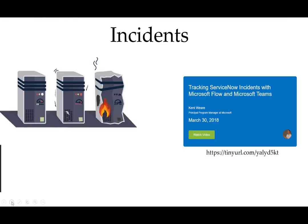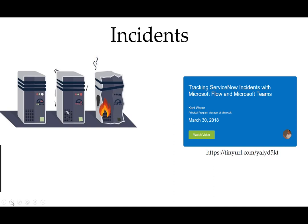You may be thinking, didn't you talk about ServiceNow recently? That is true. In episode 59, I talked about tracking ServiceNow incidents with Microsoft Flow and Microsoft Teams. The difference between incidents and change requests is that incidents are generally unplanned, like software bugs, hardware failures, or VM failures.